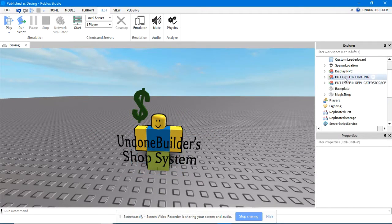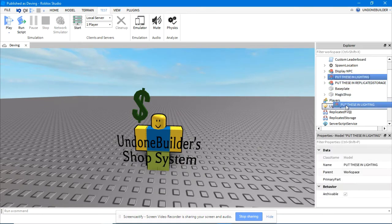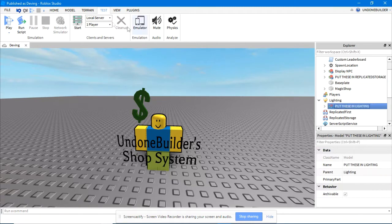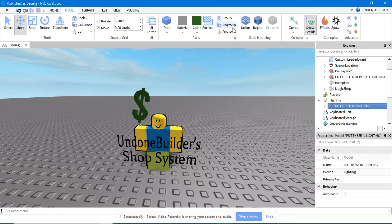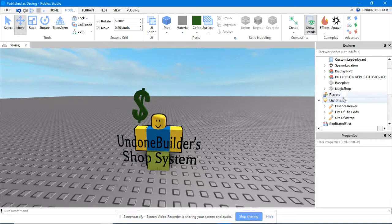Then you'll find this nifty little model called Put These In Lighting, in all capitals, meaning it's important. So you'll move that into lighting and you'll ungroup it. You'll see a bunch of tools pop up. Those will be important later, for now just ignore them.